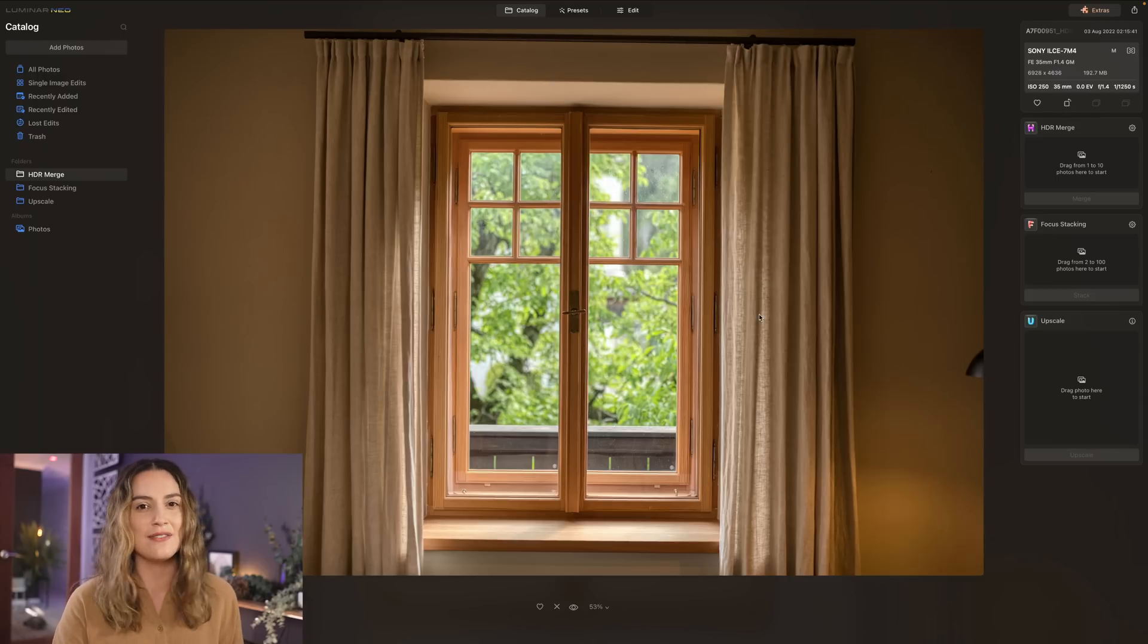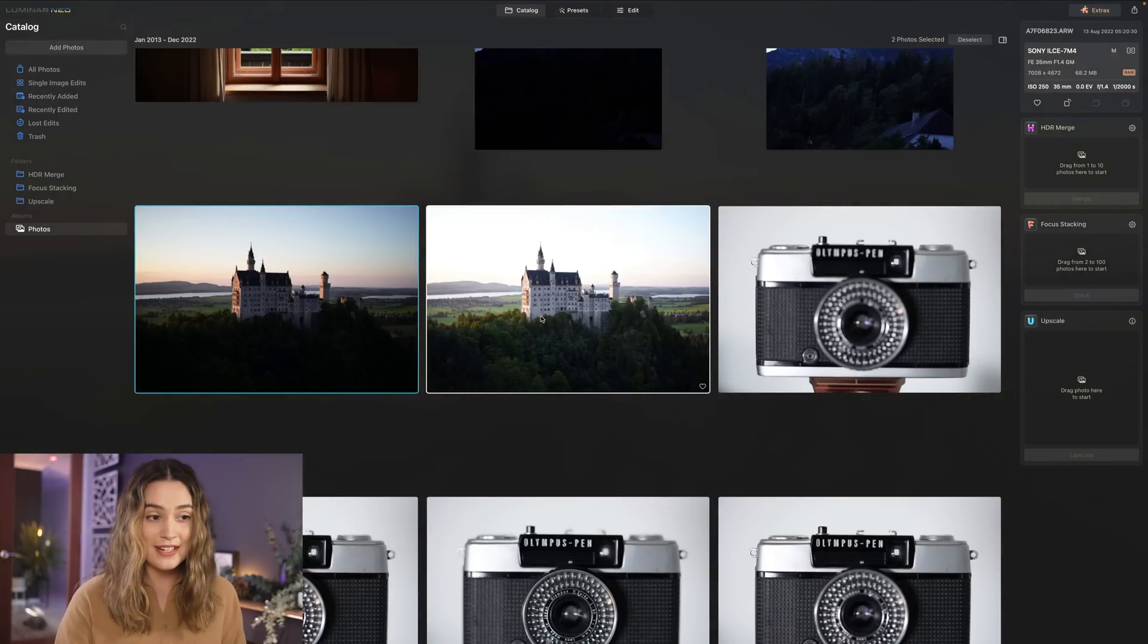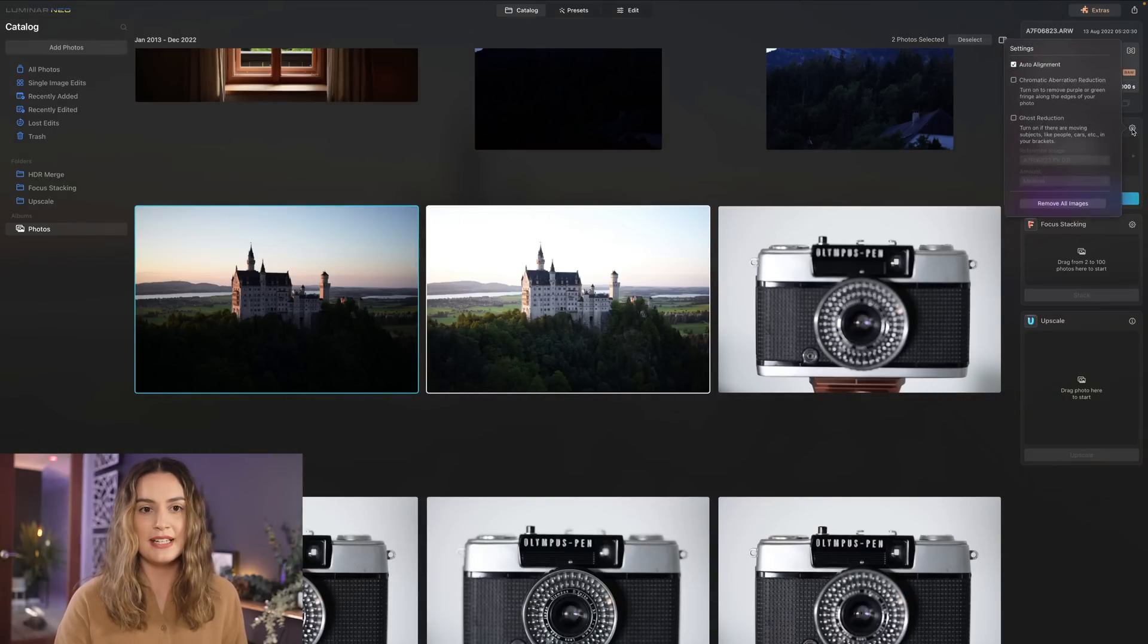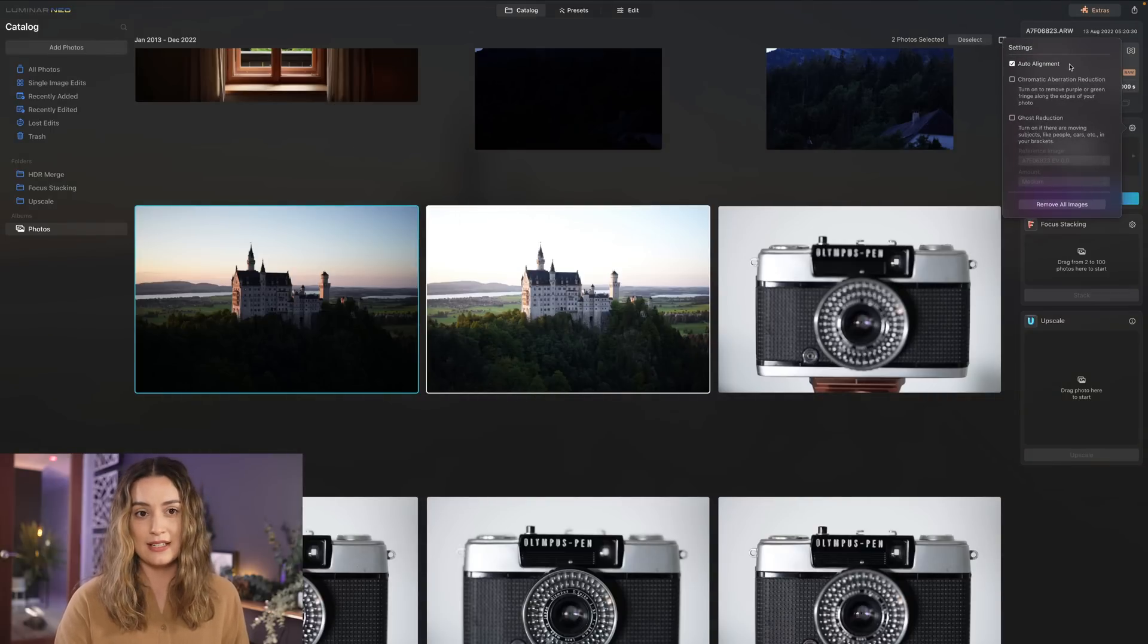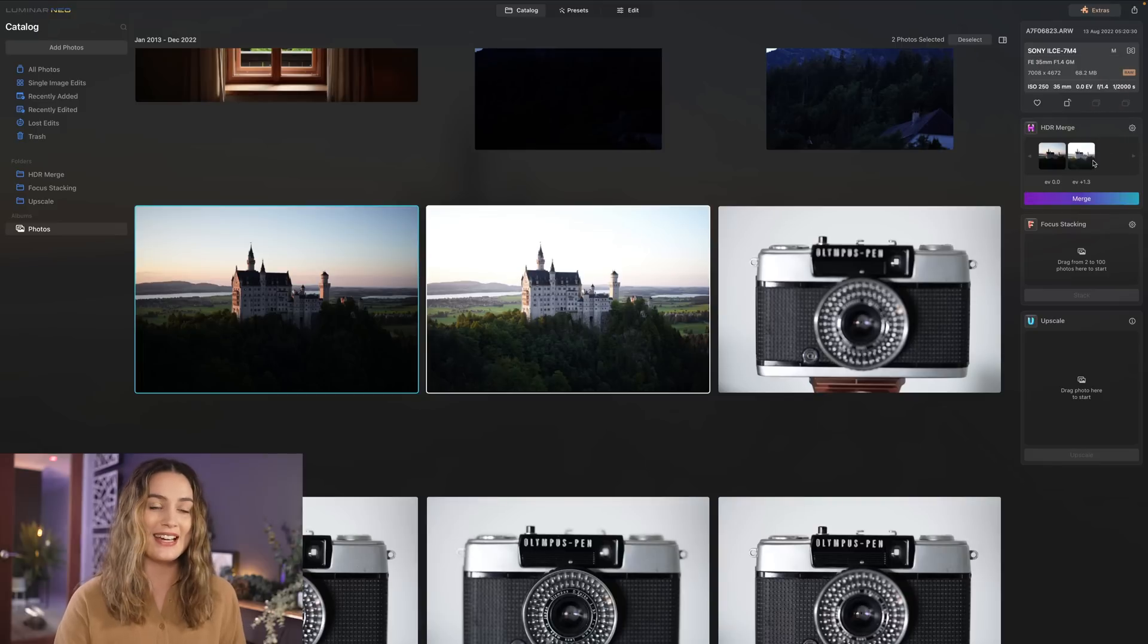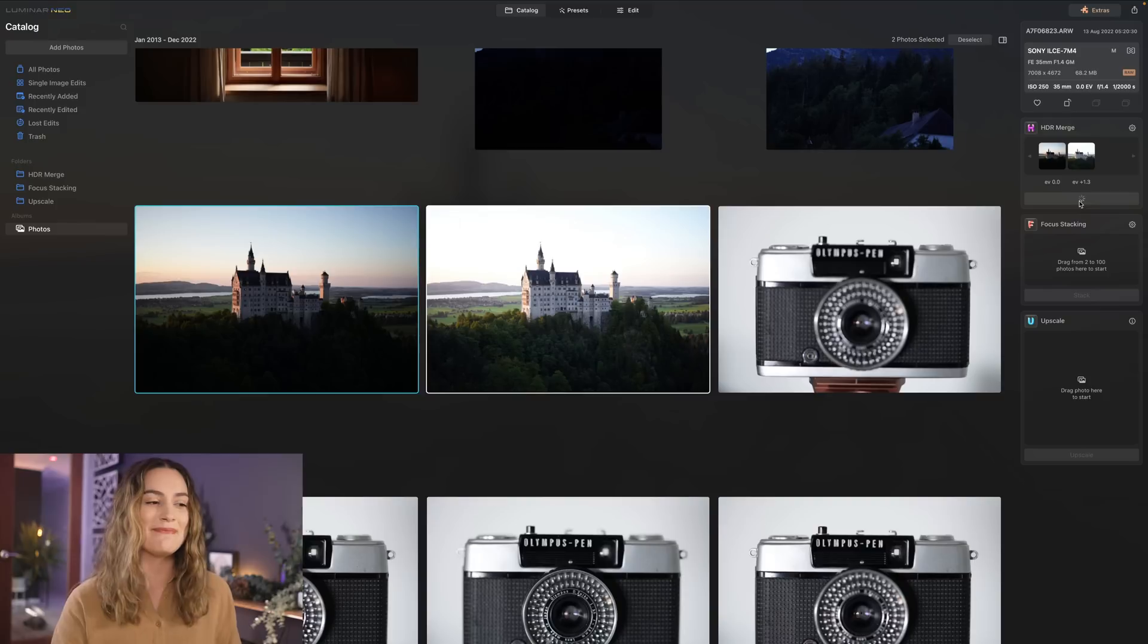I wouldn't be able to get this kind of exposure in a single shot. I also have these two photos that I took of a castle in Germany. Again I'm gonna continue making sure auto alignment is ticked because I just don't use a tripod a lot of the time and I'll select merge.